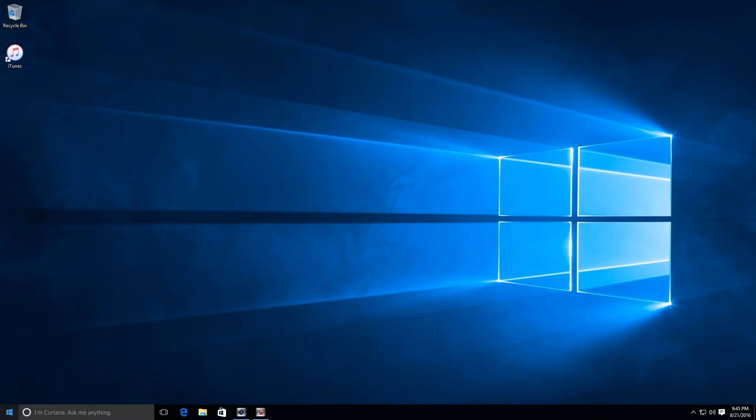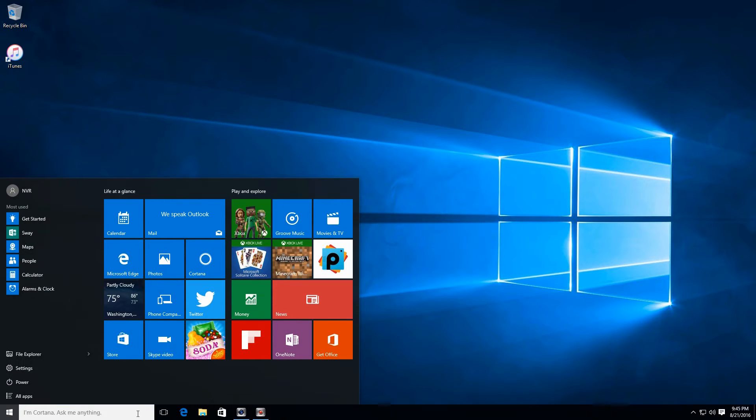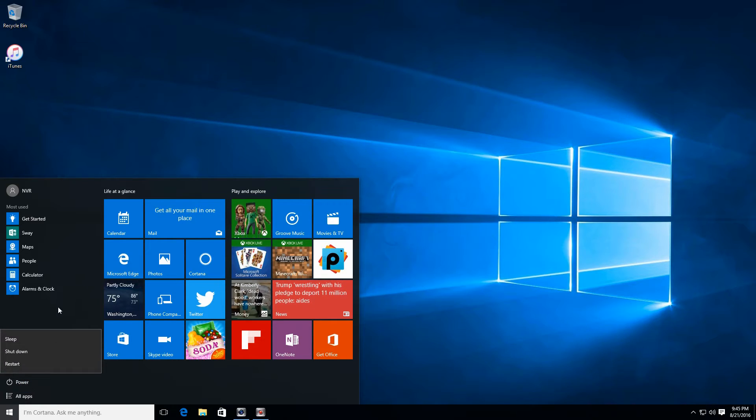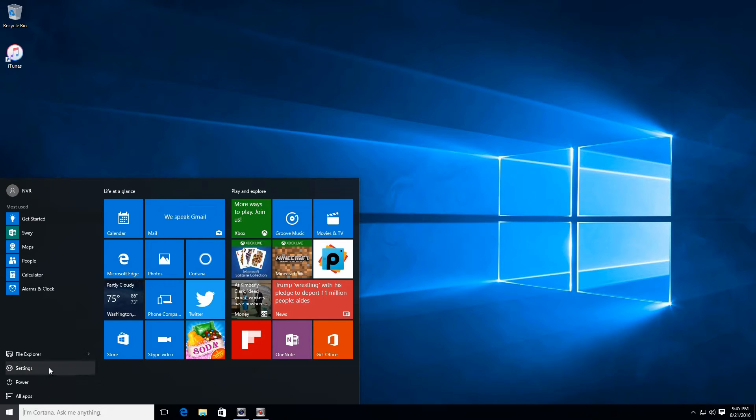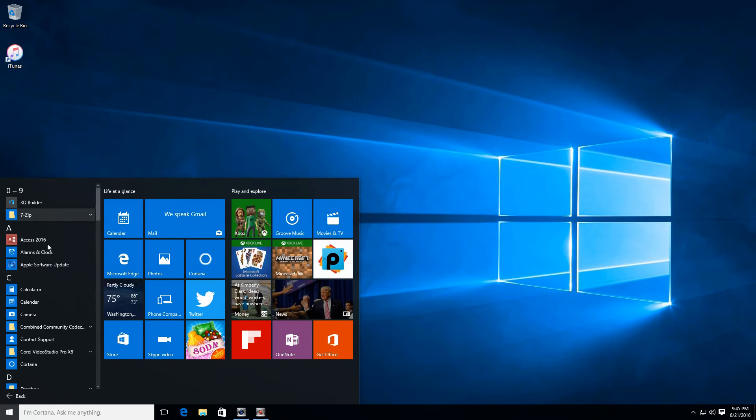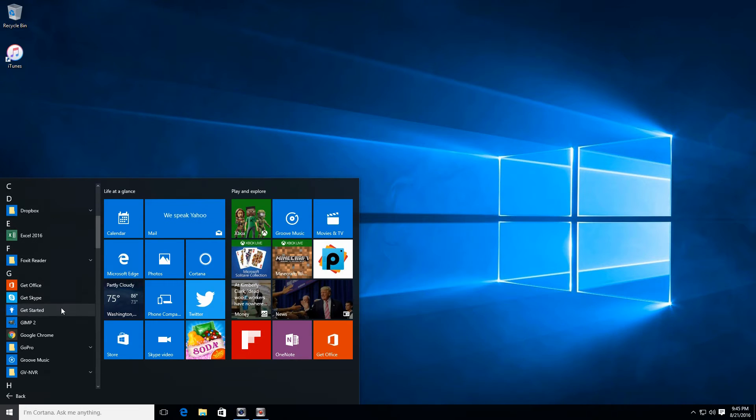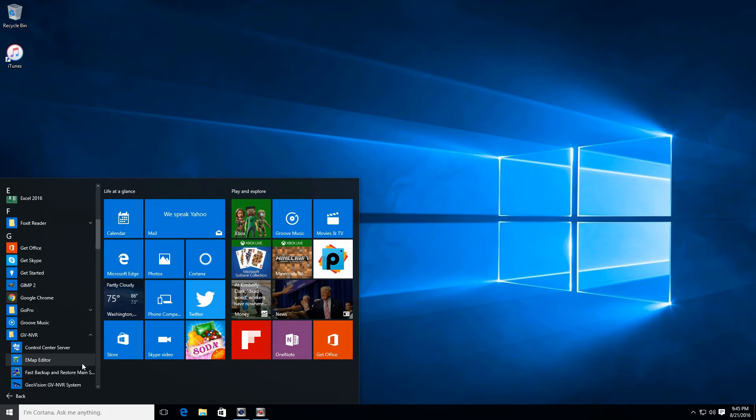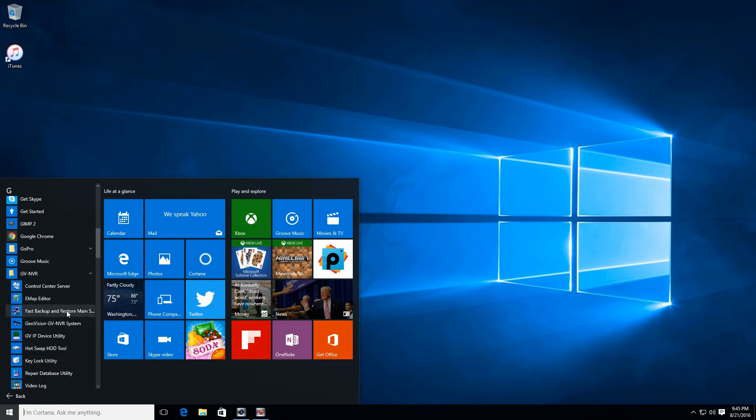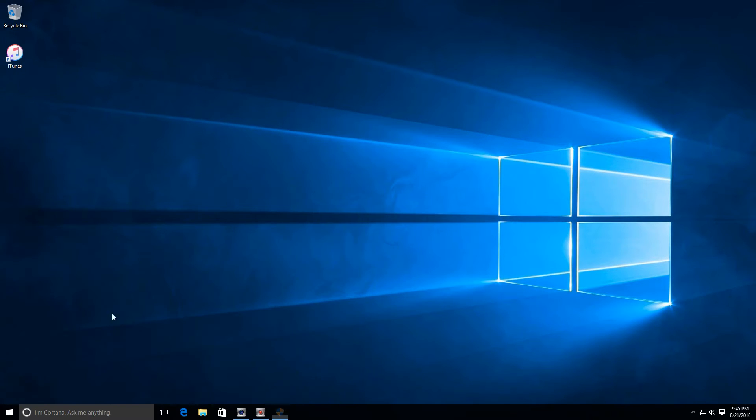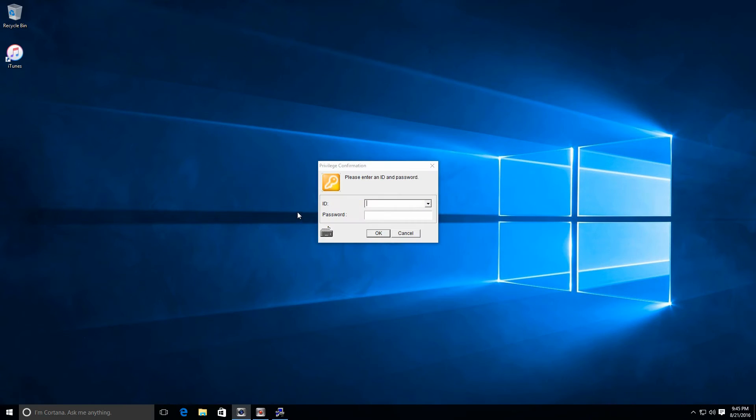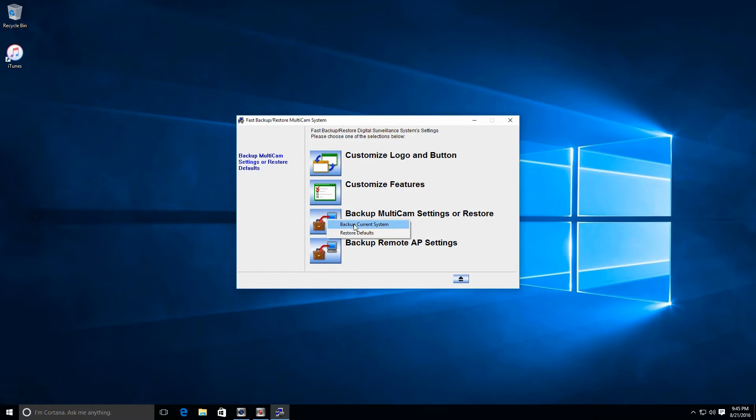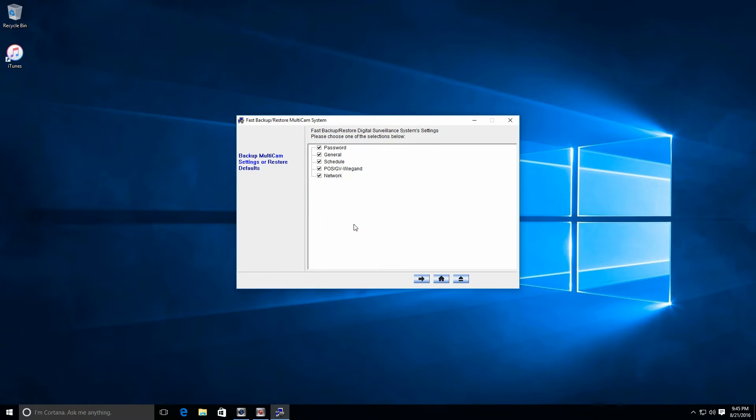The next thing you want to do is back up your current GeoVision settings. Now I'm using Windows 10. This is a test machine that we have. On your production DVR, it will be Windows 7. So you're going to find the GeoVision folder. And within that folder, you're going to have a fast backup and restore. You'll enter your username and password and click on backup multicam settings. Click the arrow.